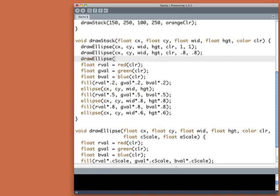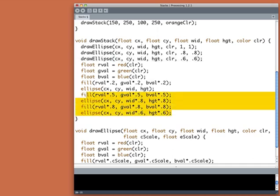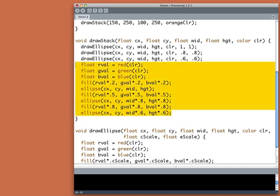And then finally, CX, CY, width, height, color. Now it's the innermost ellipse and just as we did before, we'll use 0.6 and 0.6. Now all this other stuff I can get rid of.